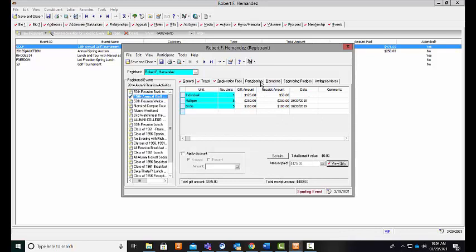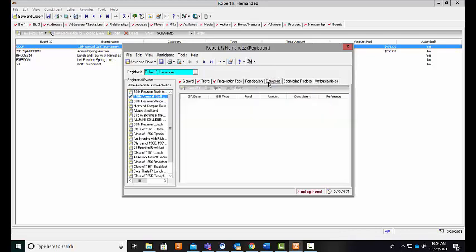A participant can also have donations that are assigned to their record. So if there are specific activities that are taken advantage of during your event, you can also enter those in here through that specific donation field so that you can separately track your registration fees and your event donations.